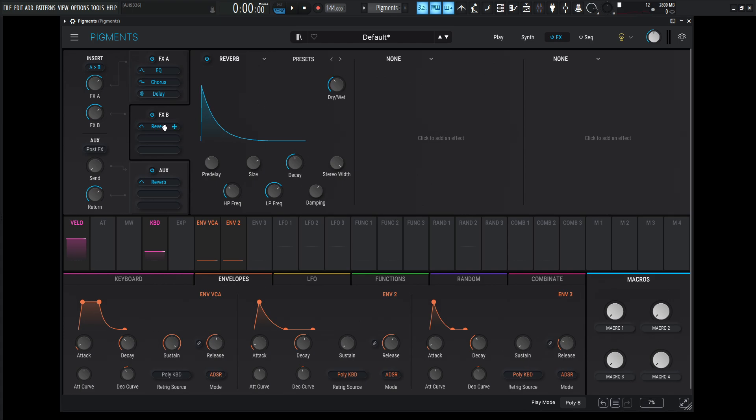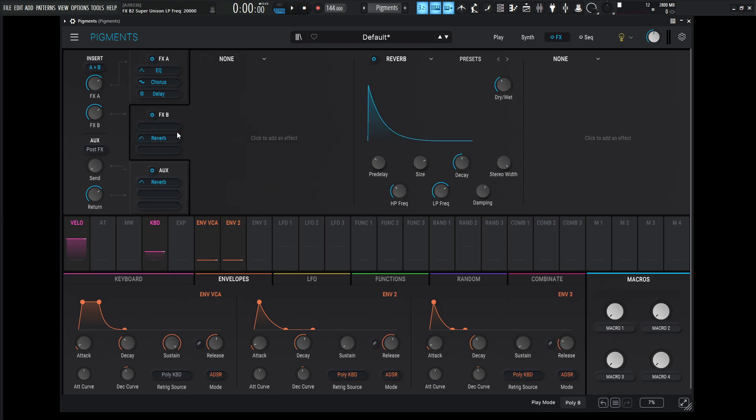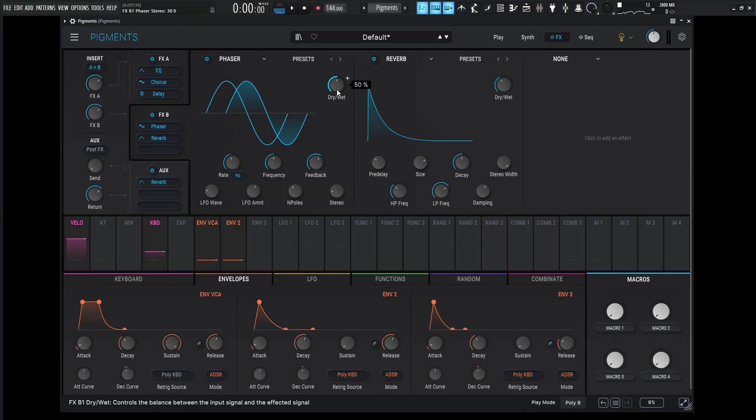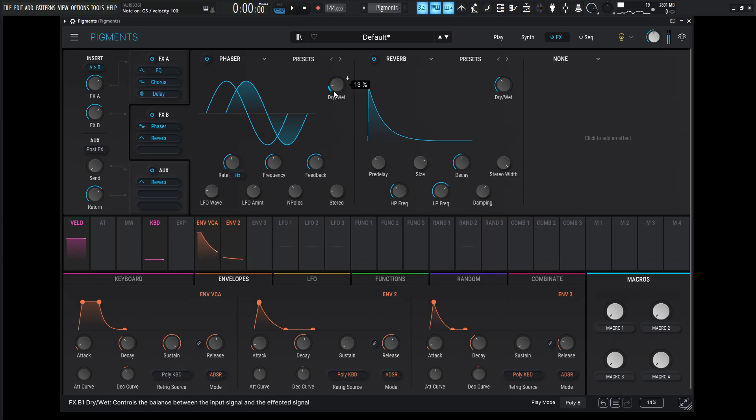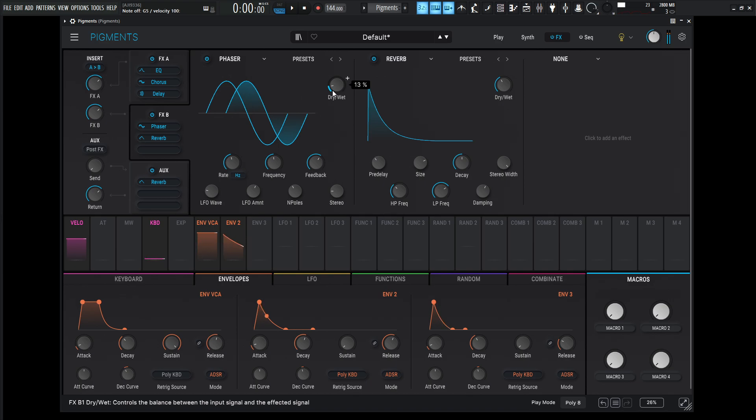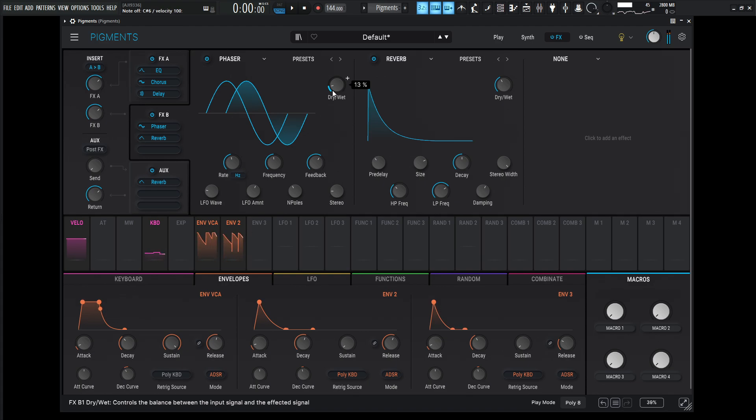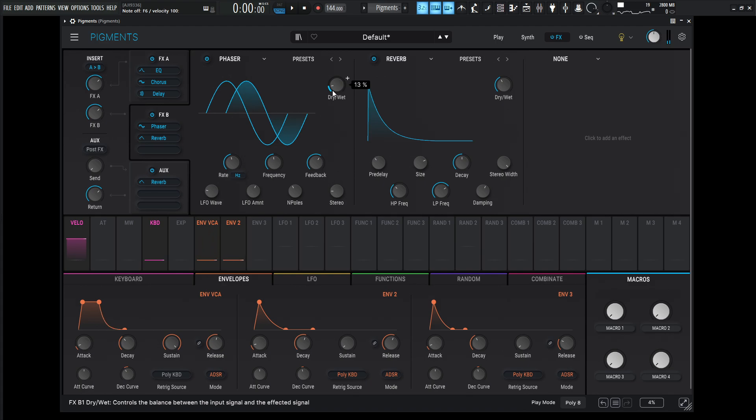So this is kind of the basics of it. And like I said, we can do some phasing. So maybe bring down the reverb down to this one. Open up our none here and then, like I said, we can go phaser. Maybe we can go flanger or the BL-20 flanger. That one's kind of nice too. But let's just see what this phaser sounds like. And a little bit goes a long way. So I kind of like that sound. That sounds pretty cool to me.